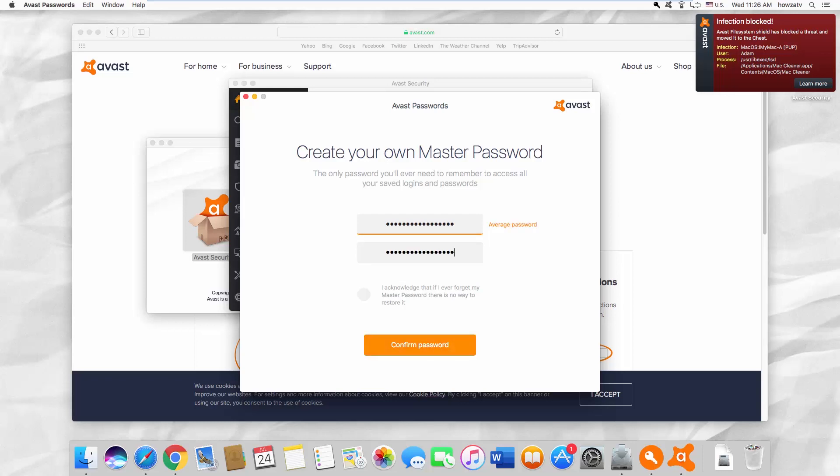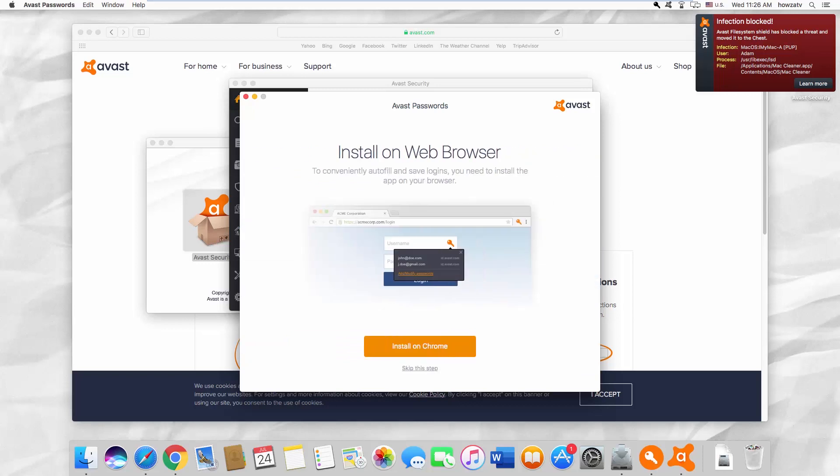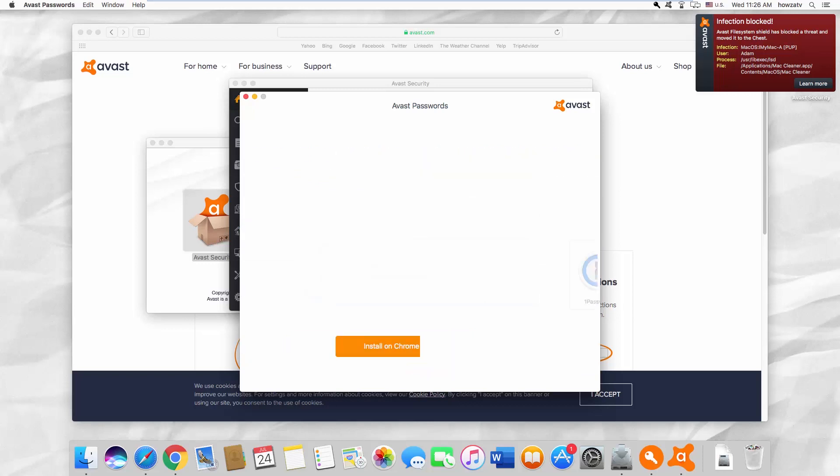Check I acknowledge that if I ever forget my master password, there is no way to resolve it. Click on Confirm password.